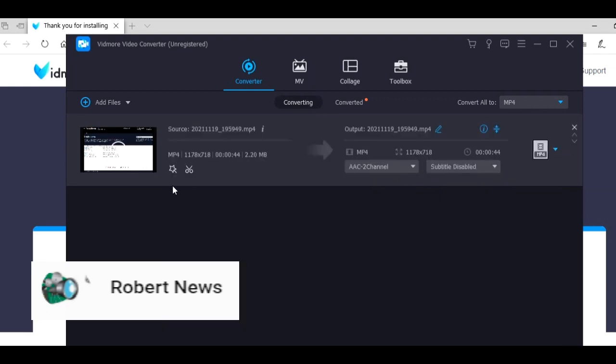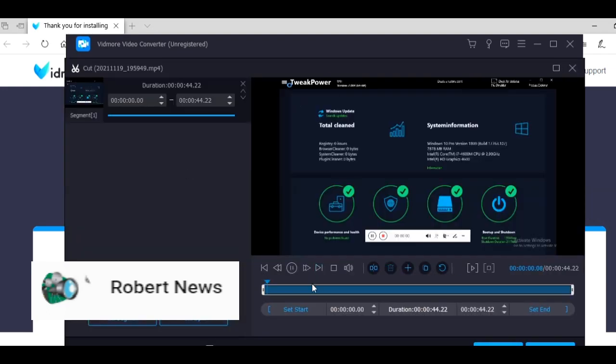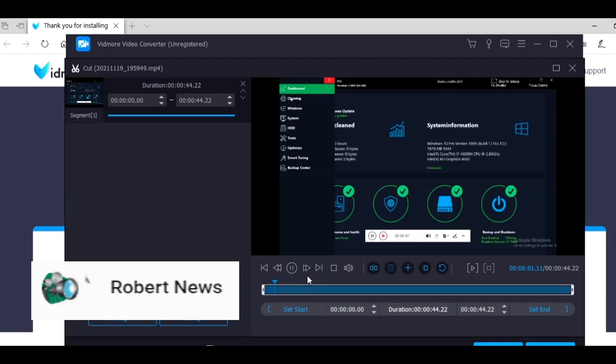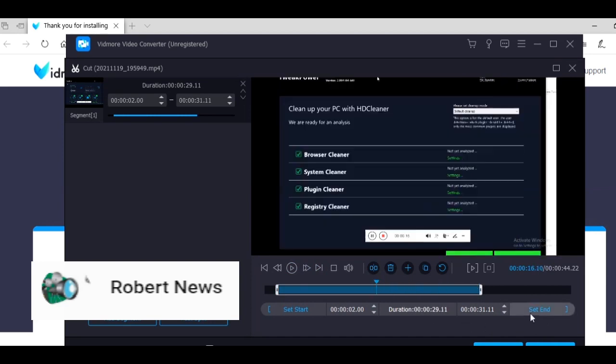You can also do video trimmer, video merger, video reverser, video rotator, volume booster, and audio synchronize in this software. Very good software, my dear friends.